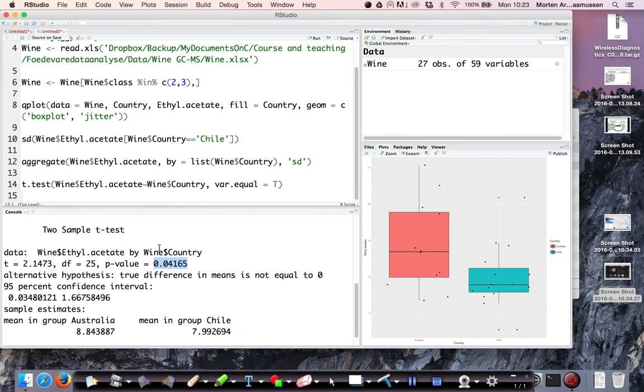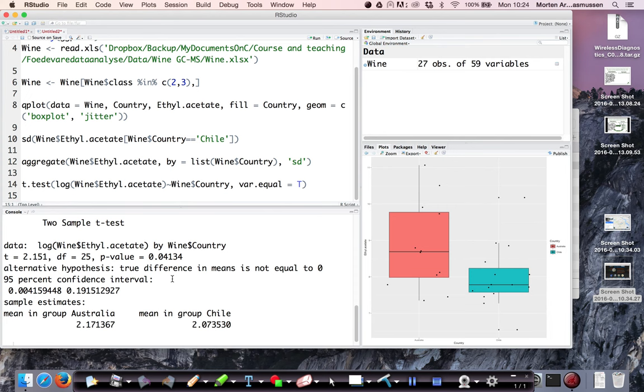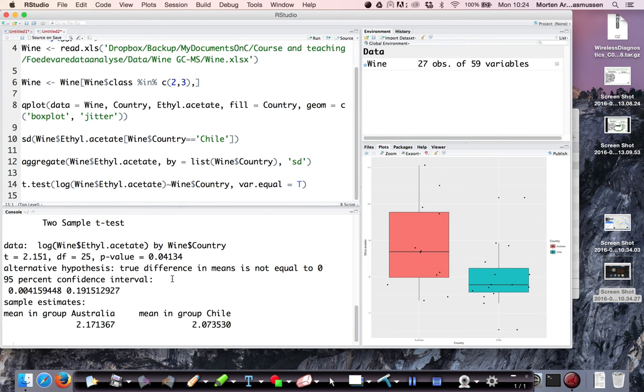If we want to repeat this, where we just say, well, let's try to do it where we have log transformed our data, then we can do that. It doesn't seem to change very much on the level of significance. If we do it for the square root, we get the same story.